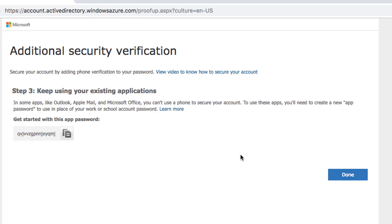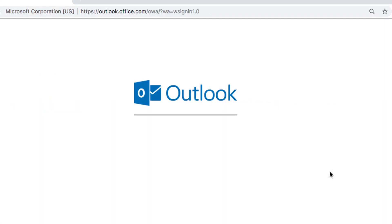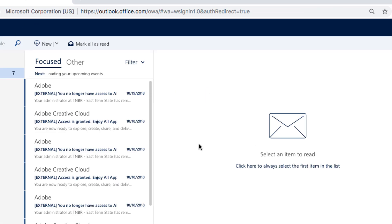The system will now provide you with what is called an application password. You won't need this application password for your Mac Outlook desktop client, so you can just click Done. If you are going to set up other applications where you might need this app password, go ahead and copy it to your clipboard. When you are finished, click Done and your webmail client will continue and finish loading.